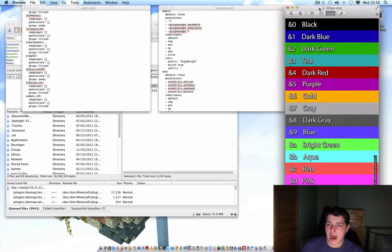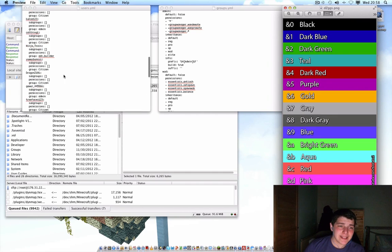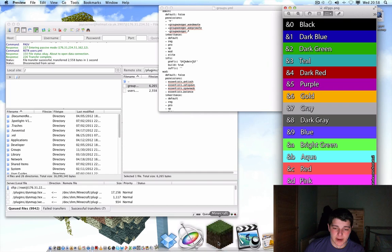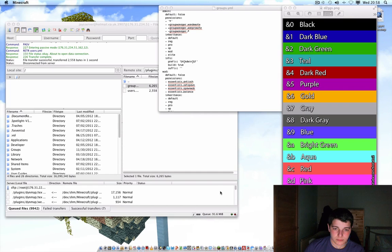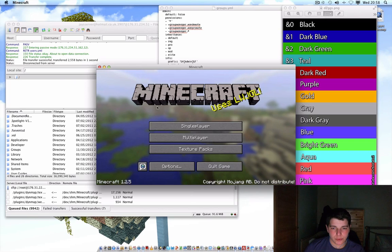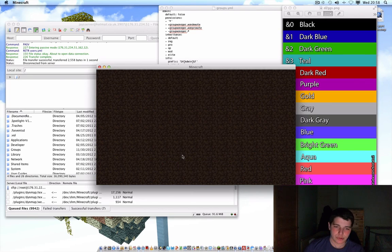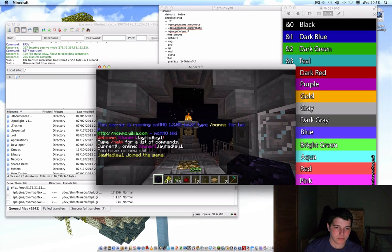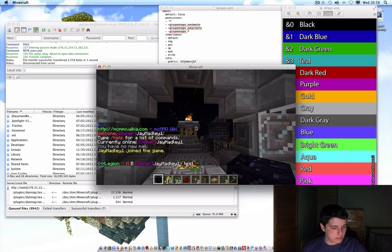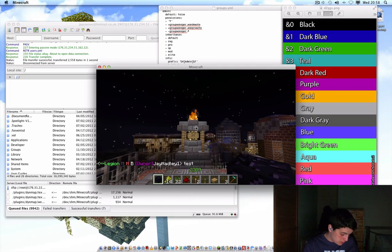That's really it. I'll put a link to this picture in the description since you'll find it useful, and I've kept it on screen so you can pause at any time to look at it. It really is that simple. Then all you do is start Minecraft up.